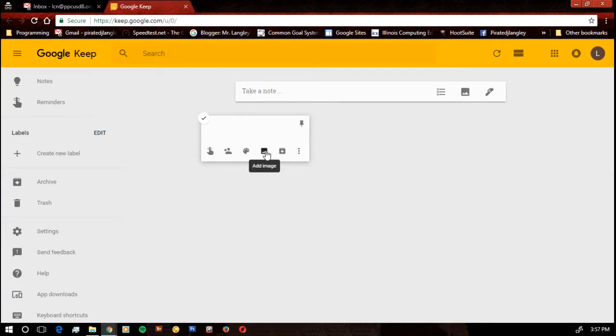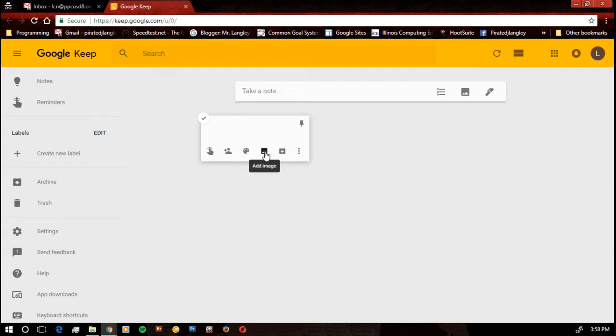We can add an image to the note. One of the cool things about Google Keep is it was originally designed for smartphones. So smartphones, tablets, it'll work on a smartphone, a tablet, Chromebook, personal computer, whether that's Windows, Linux, Mac, doesn't matter. It'll work with all those. We can add pictures into it.